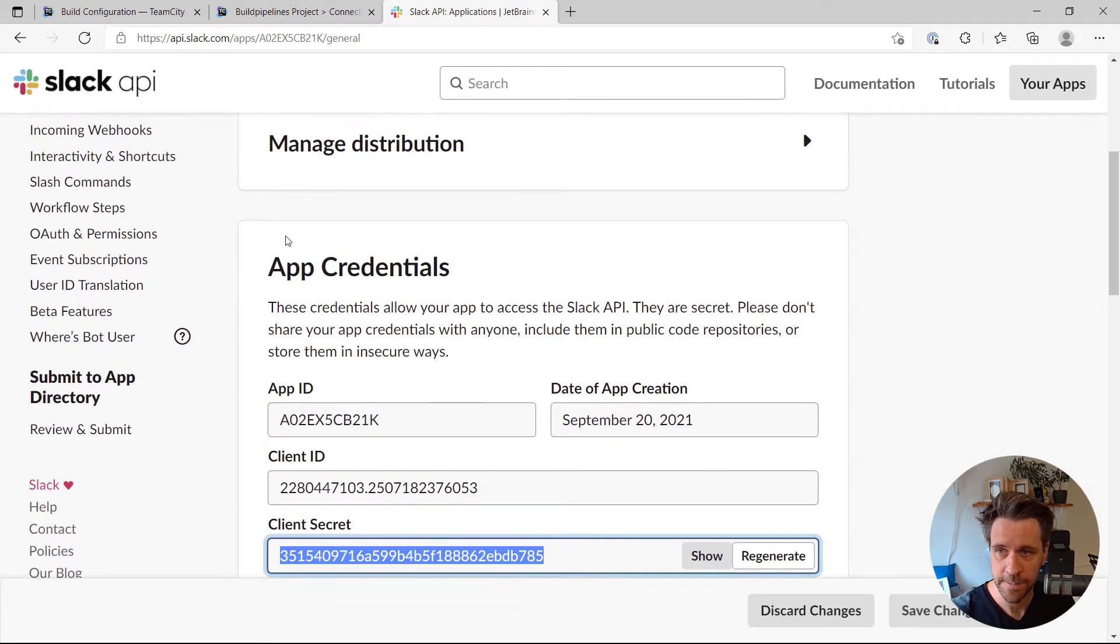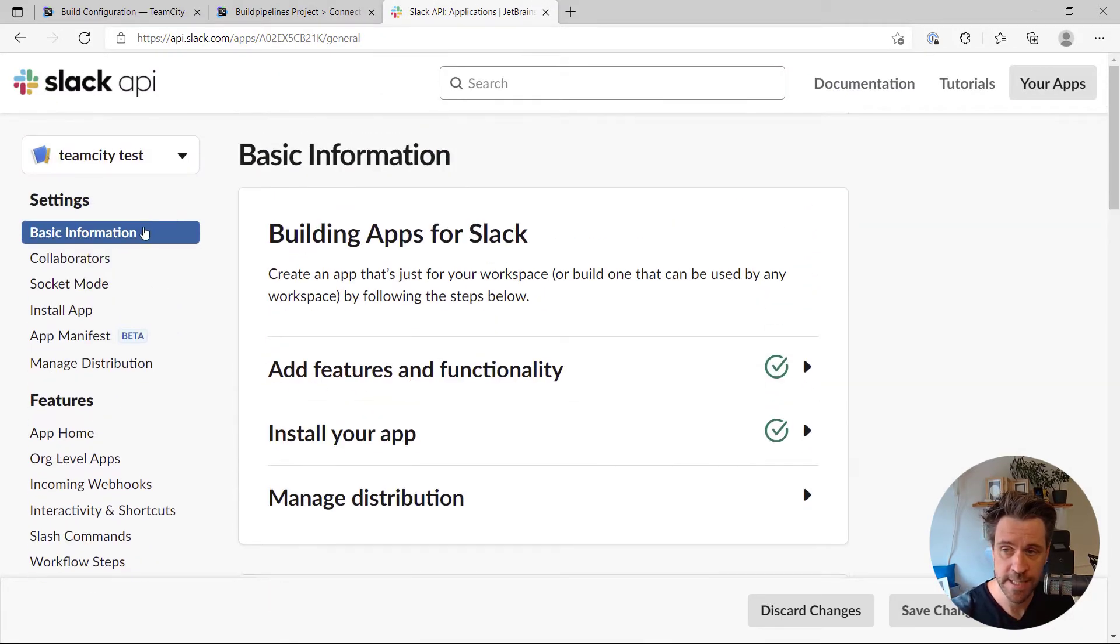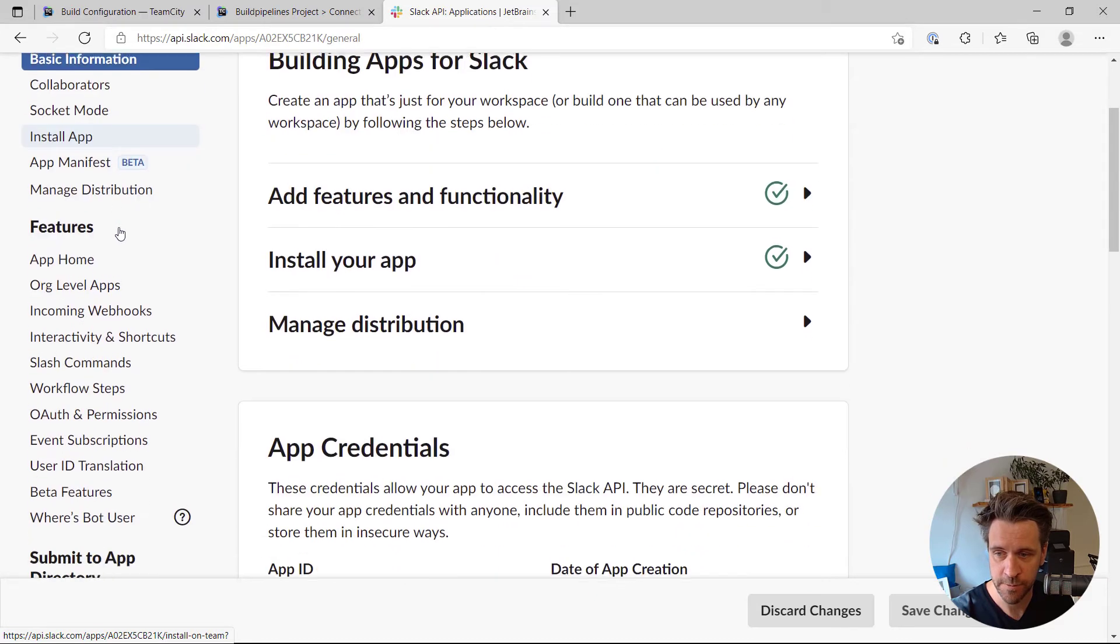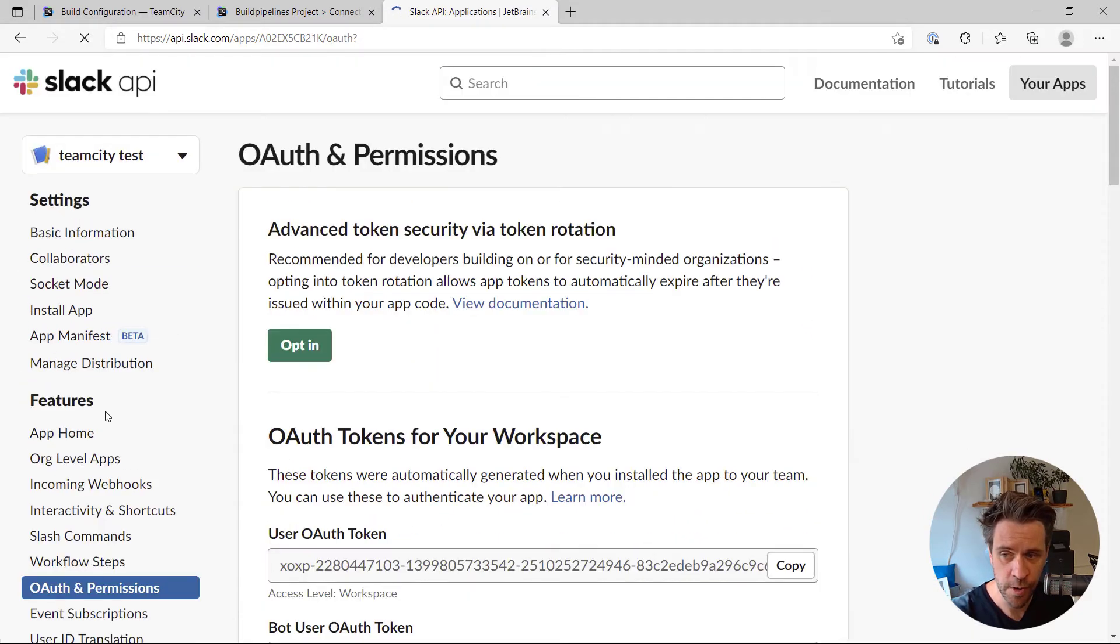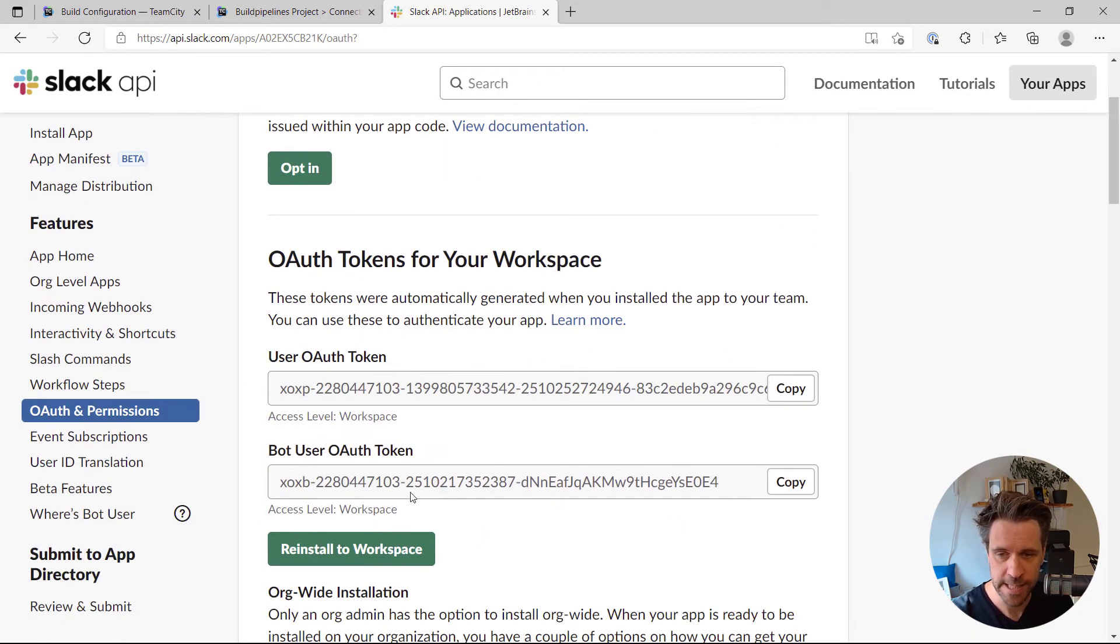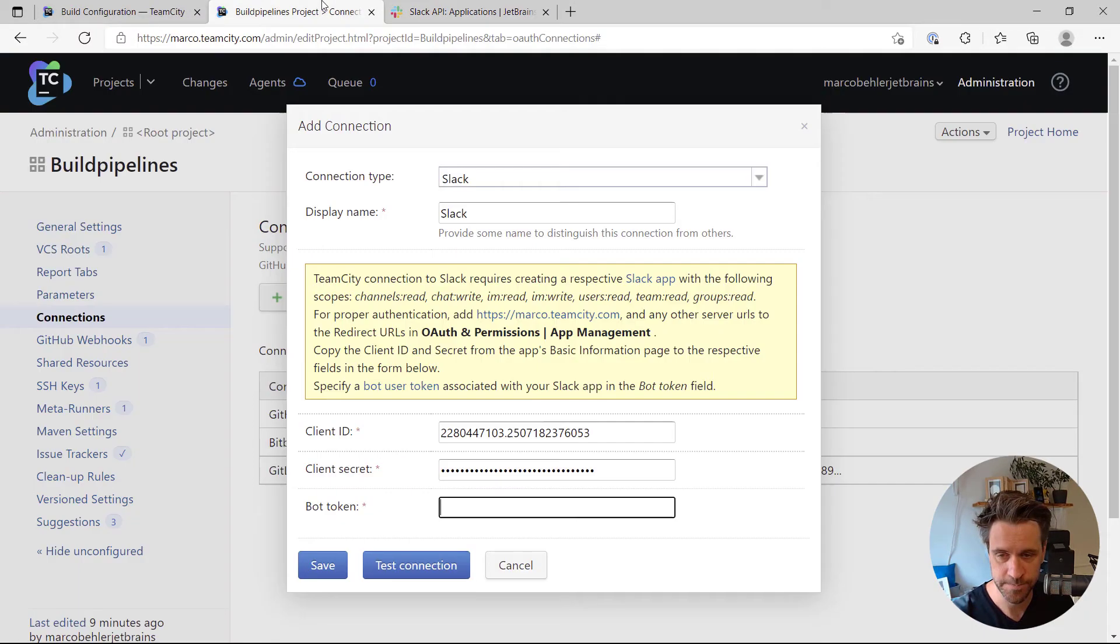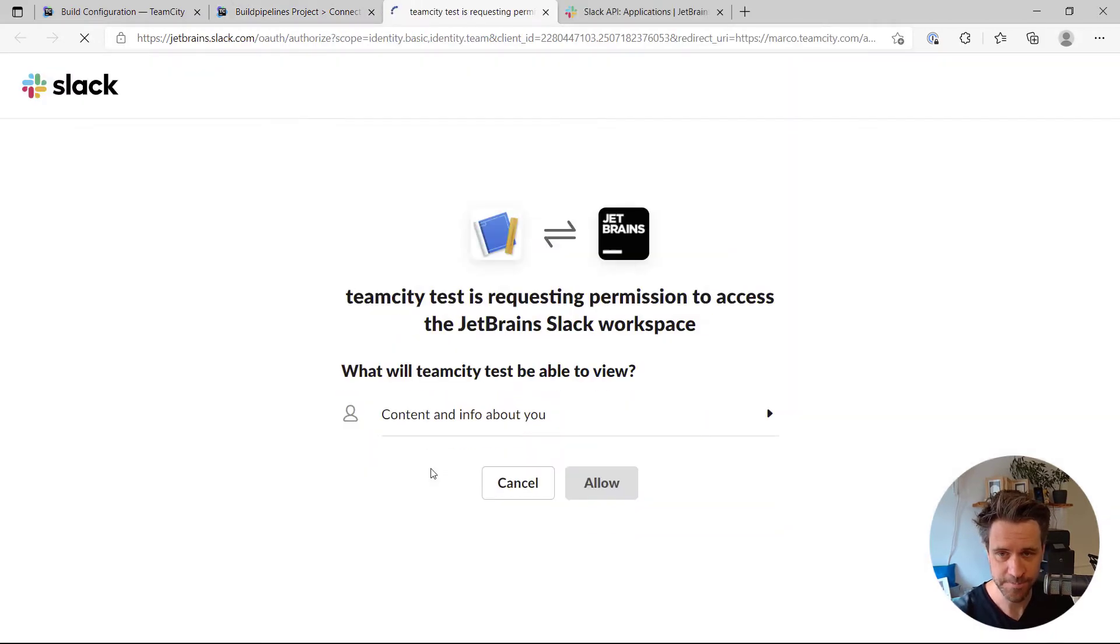And the bot token you'll not find on the basic information page, but rather you have to scroll down a bit, go to OAuth and permissions, and here you'll find the bot user OAuth token. Also paste that in here and now test the connection.